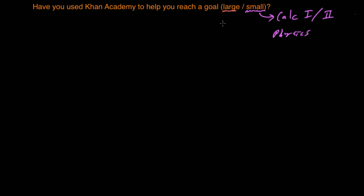I think Khan Academy has been really instrumental in allowing me to accomplish that goal. That's one large goal that Khan Academy has helped me achieve.